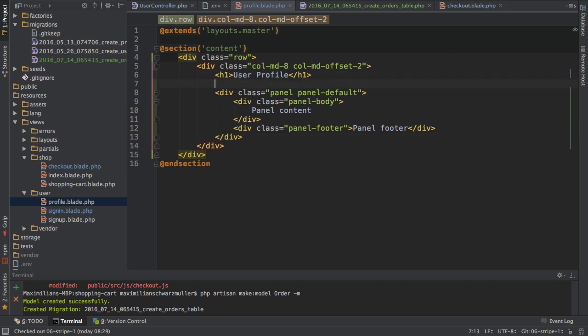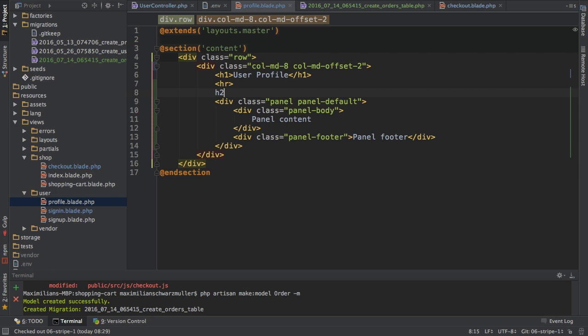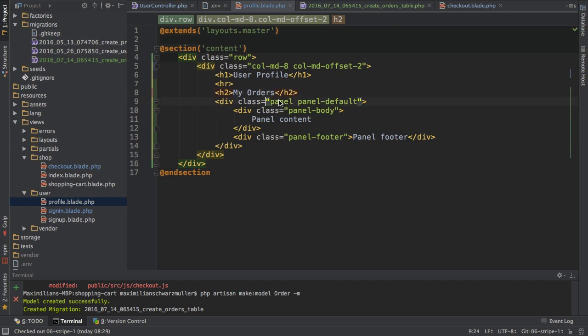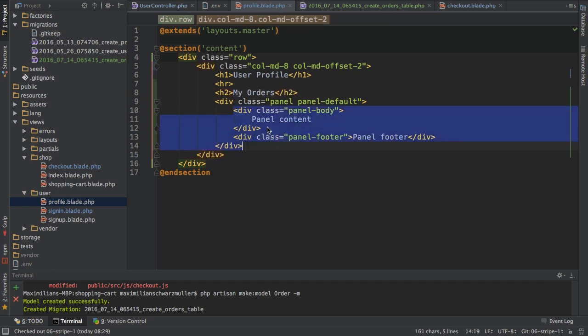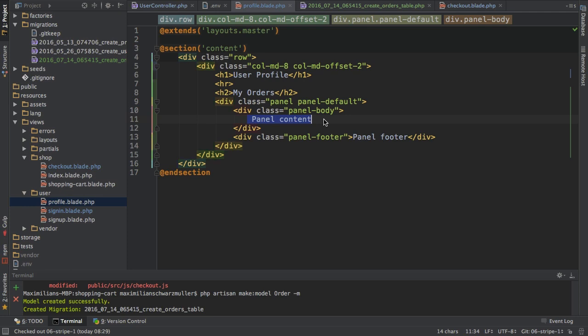I also want to add a horizontal line here and then a heading where I say 'your orders' or 'my orders' since it is my profile page. Then I have this panel and in the panel content I want to list the items of each order.